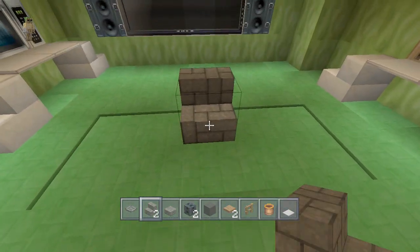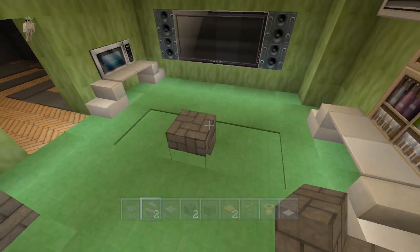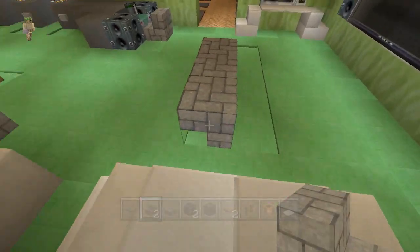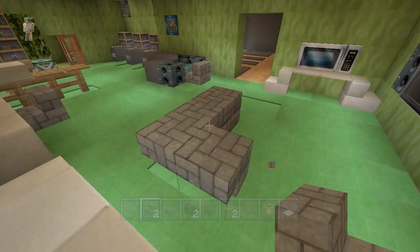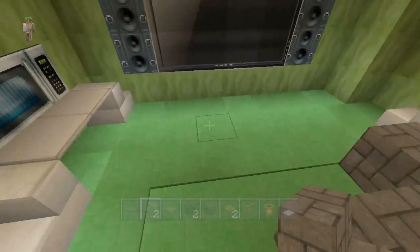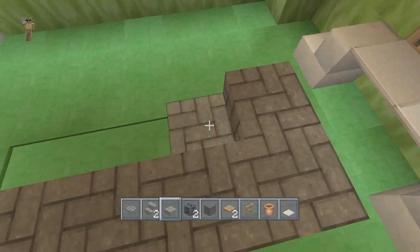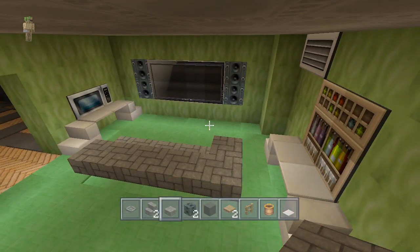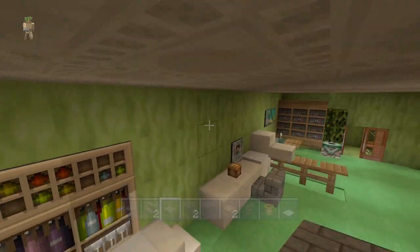Now we want stone stairs and cobblestone slab. First you just want to do this to get the couch design rolling — you go like this, wrap that around, wrap that around. Then we want to do this, and this is where the cobblestone slab comes into play. So now you have your TV area looking really fancy, and then you just have some ventilation over here as well.